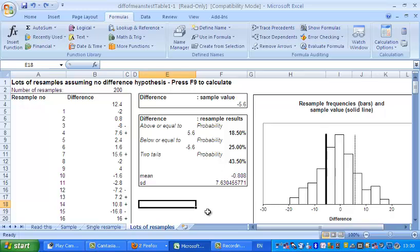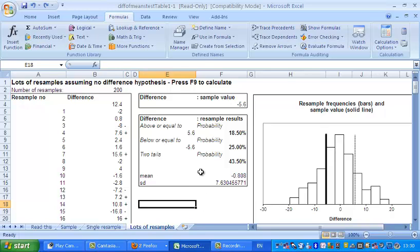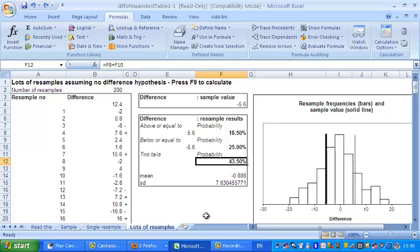Namely, it's the probability of getting results more extreme than the actual results you've got. In other words, in this case, with a difference between the male and female averages, if, and that's important, if there really is no difference between males and females. In this case, it comes to forty-three point five percent. In other words, it's quite likely, this sort of result is quite likely to happen.